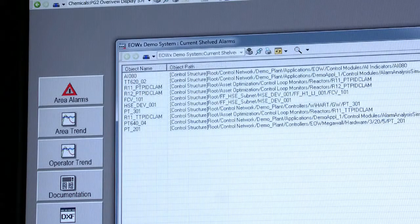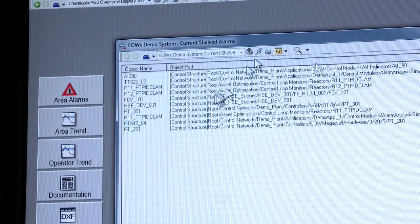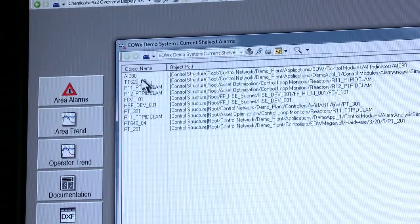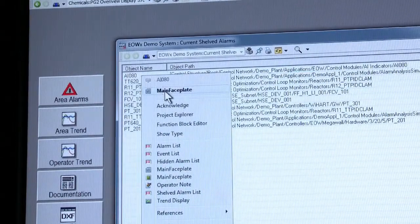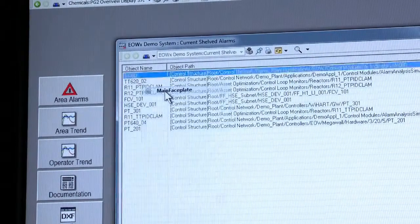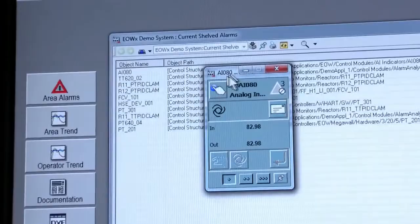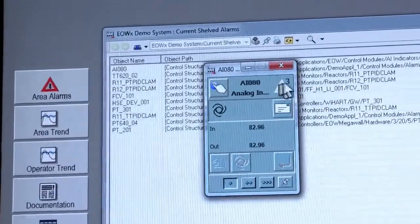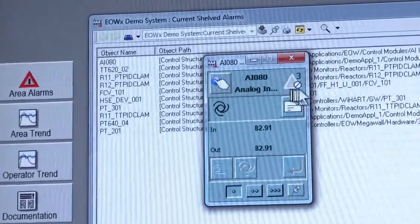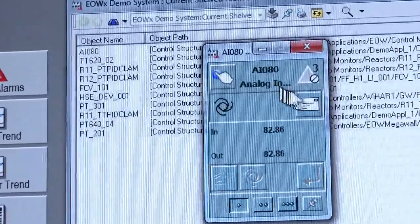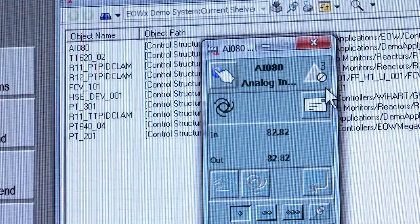By simply selecting the particular pre-configured snapshot report, we generate an Excel-type list that we can right-click on and bring up all the aspects seen previously. In this instance I can bring up a faceplate, which indicates that this particular object is contained in the shelved alarm list.